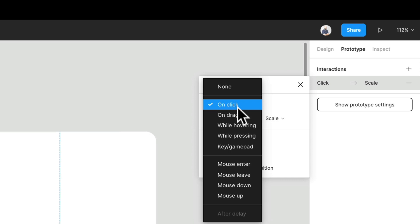You can do it on drag while hovering. You can do it on mouse enter, leave, up, down. It's really great for making active states when you're doing mouse down and up. But for the sake of this example, we're just going to keep it on click.